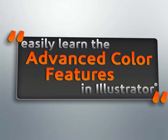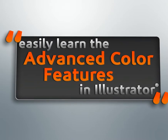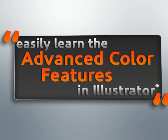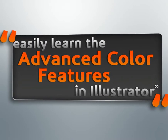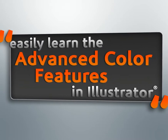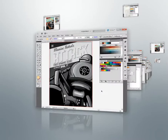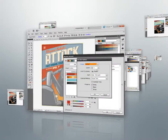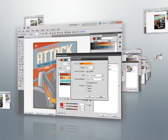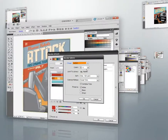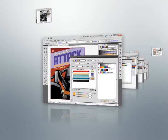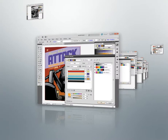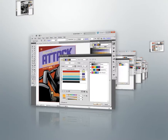From there we'll learn several different methods of converting our artwork to grayscale inside Illustrator. We'll wrap things up by learning how the Cooler extension can integrate into our workflow, providing us with a virtually limitless number of unique, user-created color combinations.